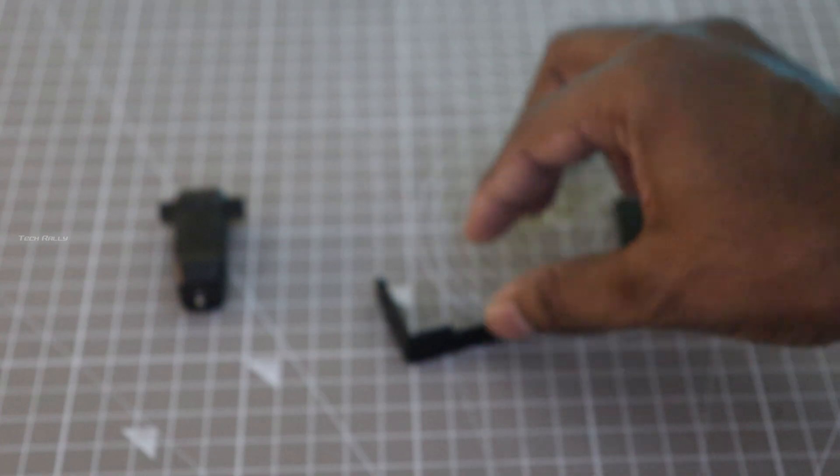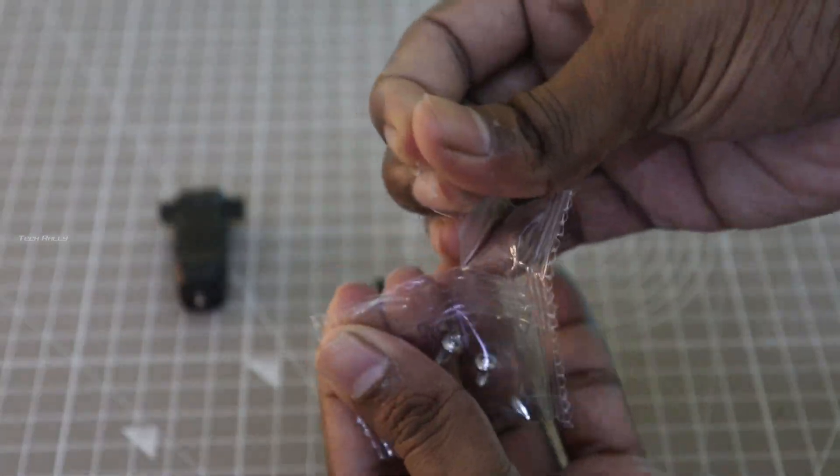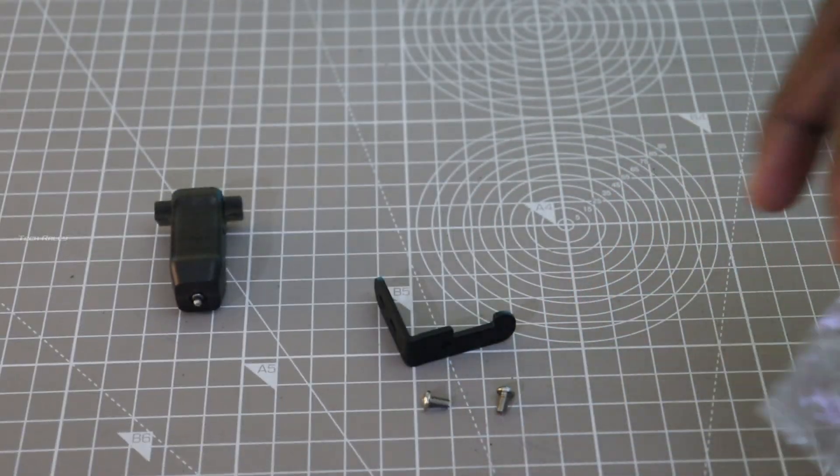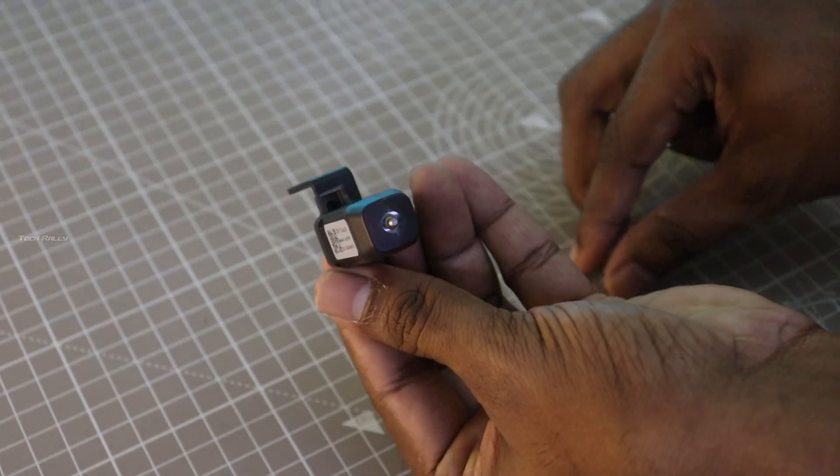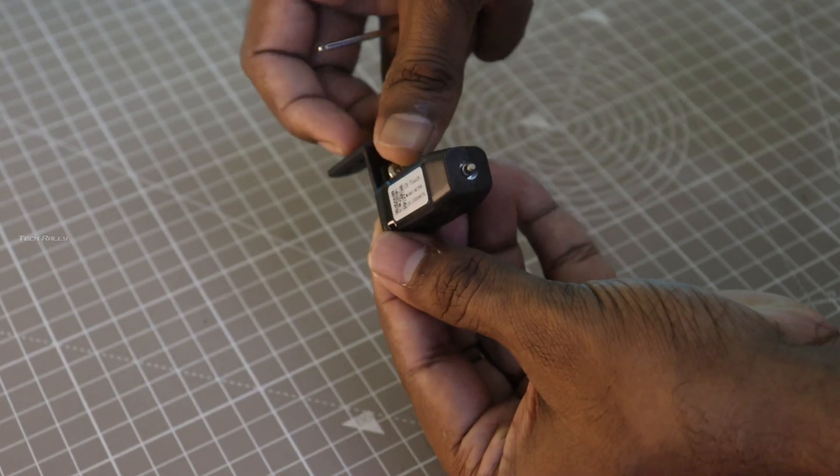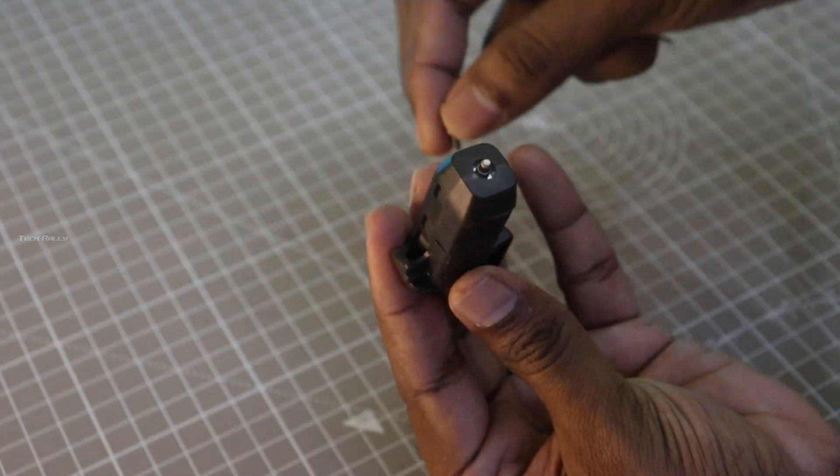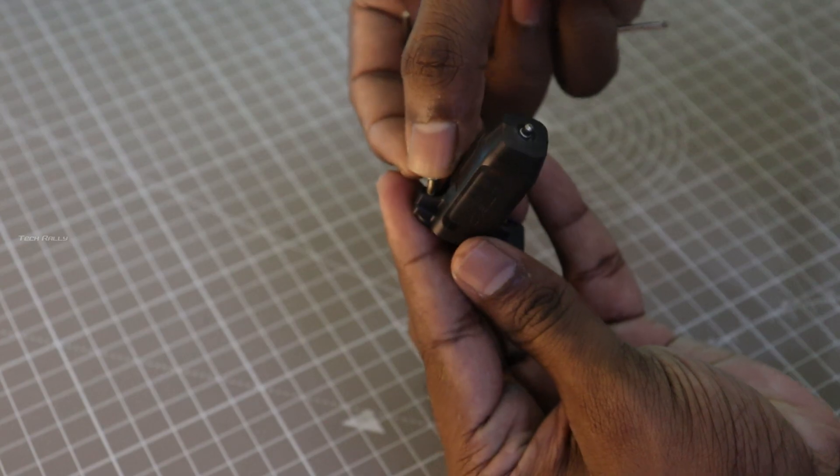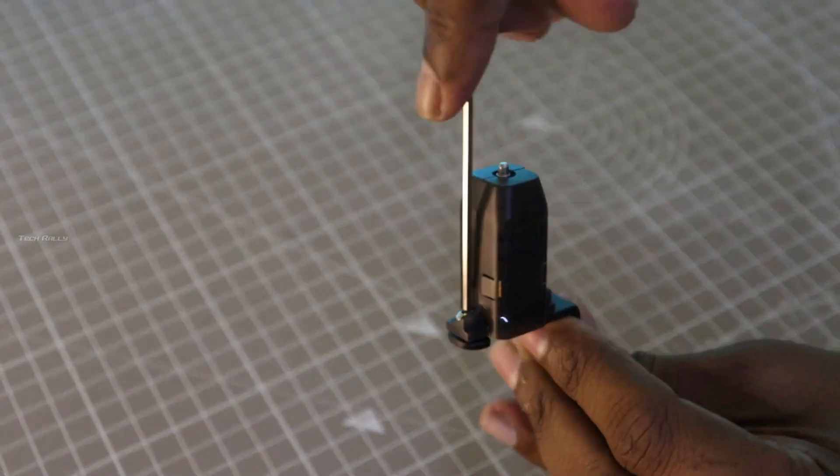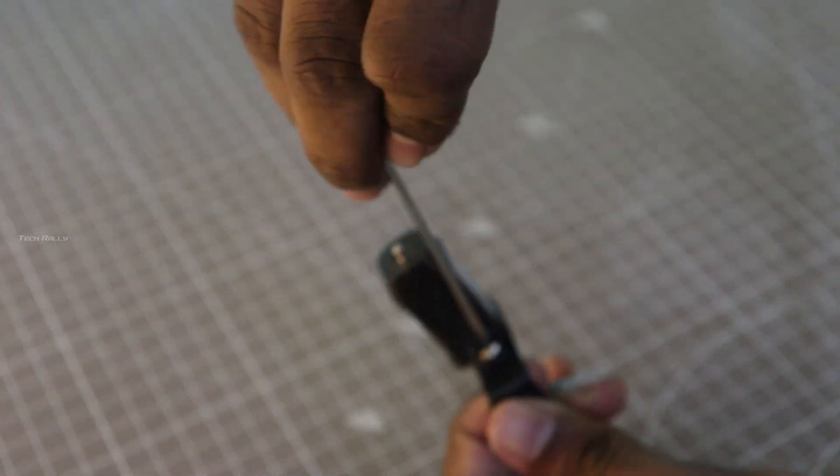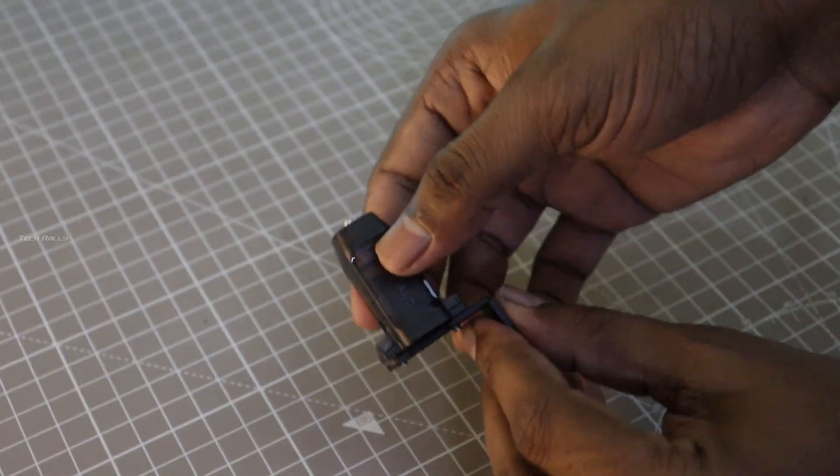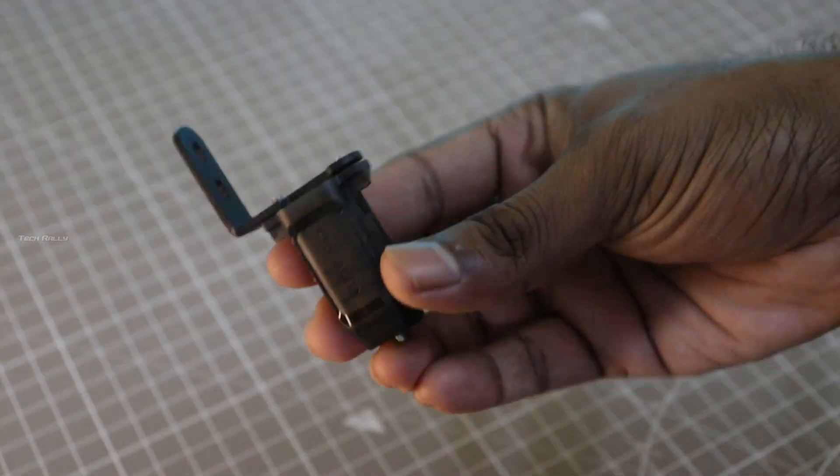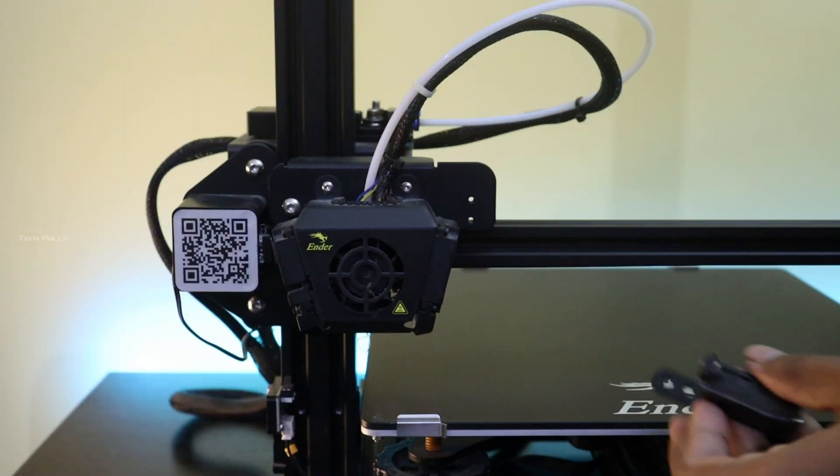Now install the screws into this CR touch bracket using the screws that come with the CR touch. Install it on the printer. Make sure it's tightened up so it won't be wobbling while bed leveling.